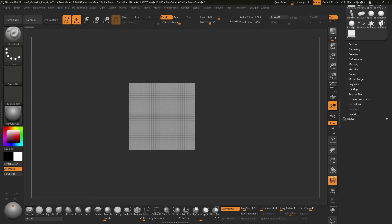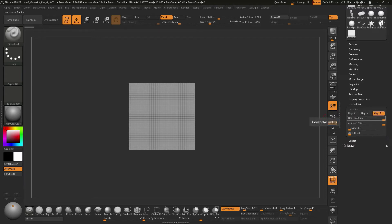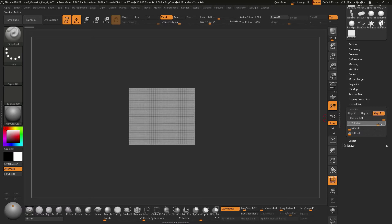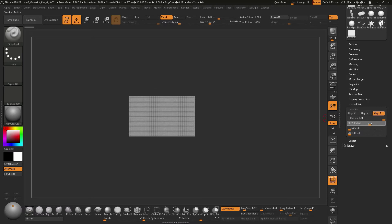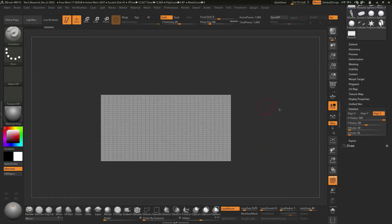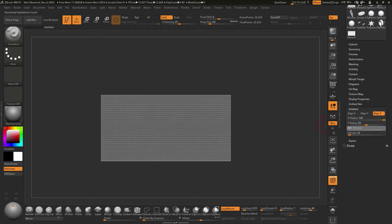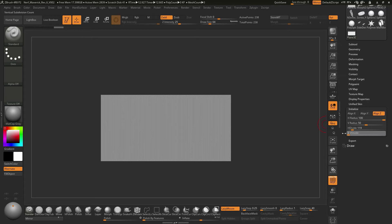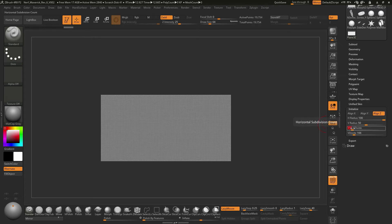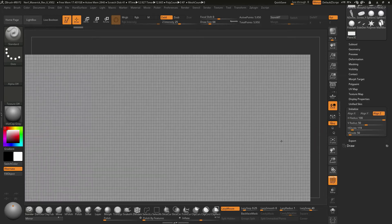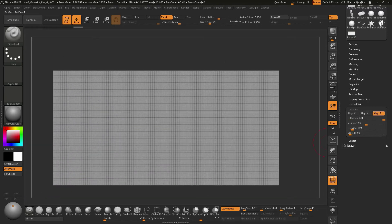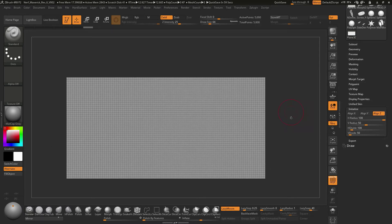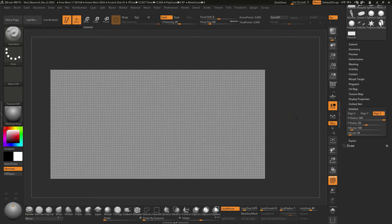The thing about this is it's a primitive, so we can change some of the dimensions, some of the geometry. What I'm going to do is go to this initialize down here. We've got an H radius and V radius. I can put this down to like 50, so now this piece of geometry is twice as long as it is high, just like our image. We've got an H divide and V divide. I'll put this at 100 and this at 50. That should give us nice even squares of geometry at this point.